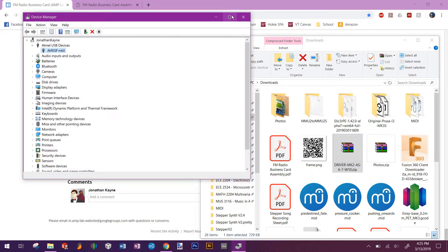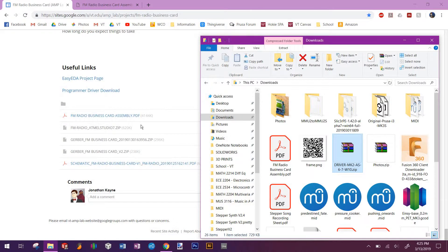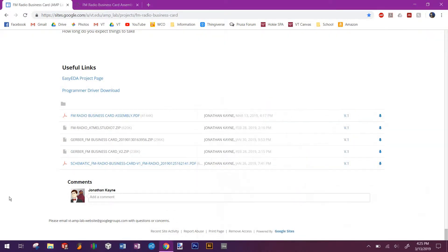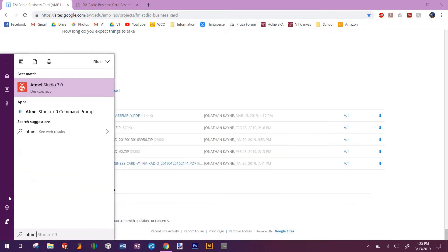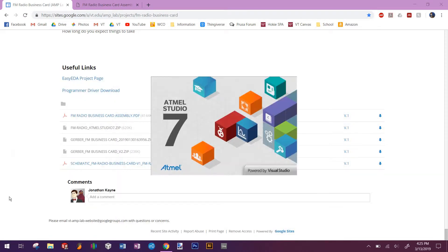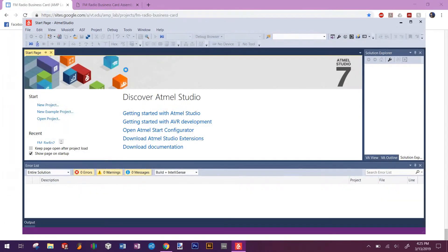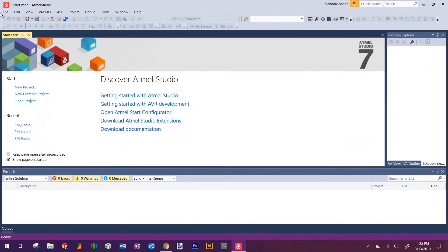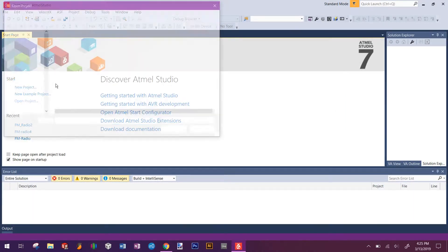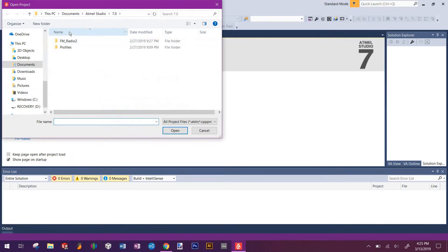What we'll do is open up Atmel Studio 7 like this. It's going to load, it's going to take it a moment. Go to open project.